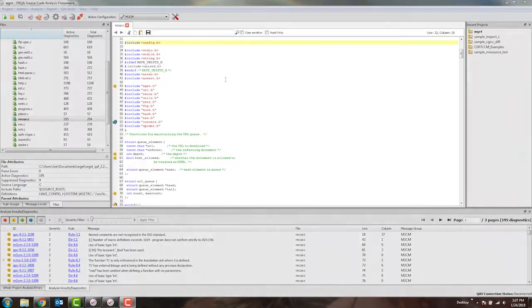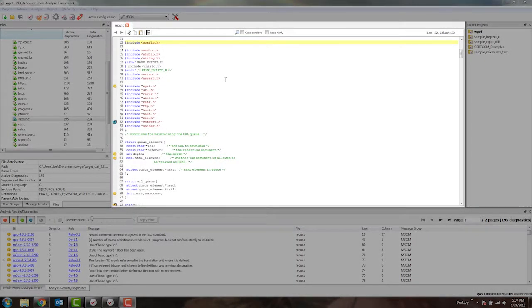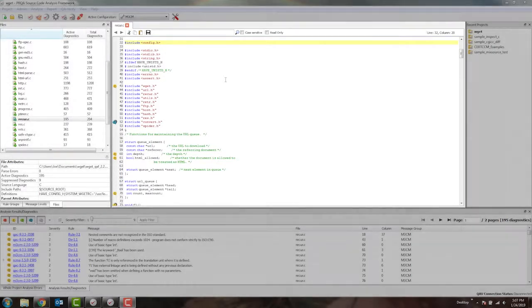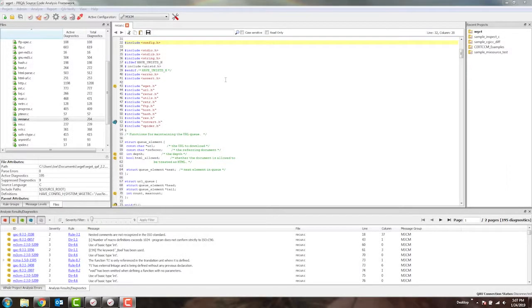Here I have an open source C project that has been analyzed in accordance with the MISRA C 2012 coding standard. This enables me to see where rule violations are located in the code so that I can fix them.